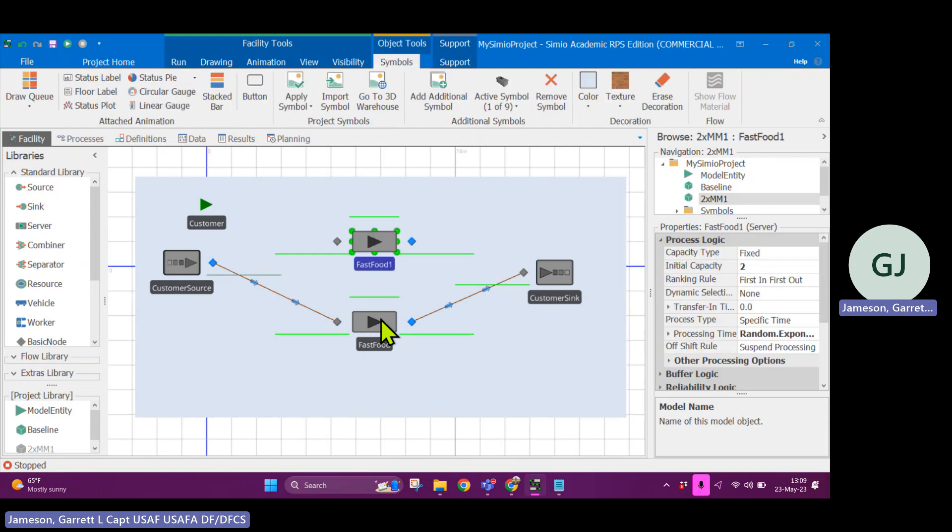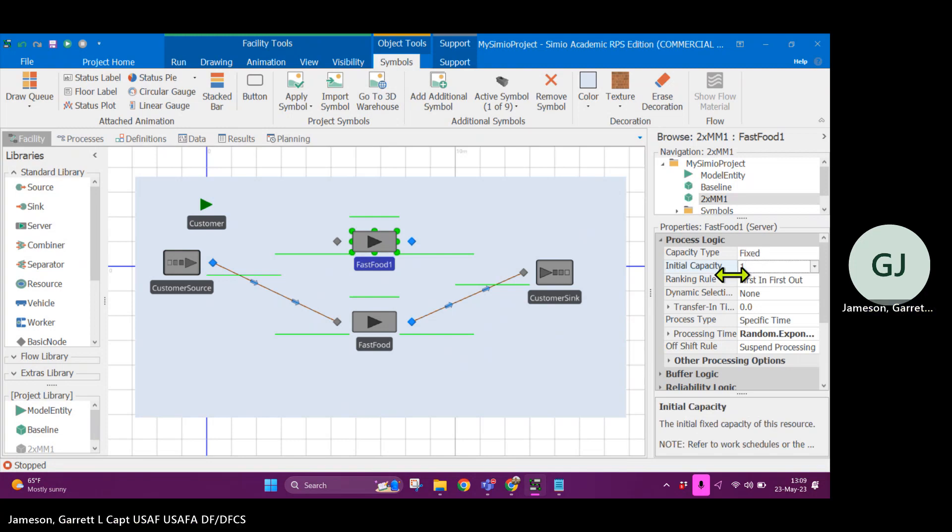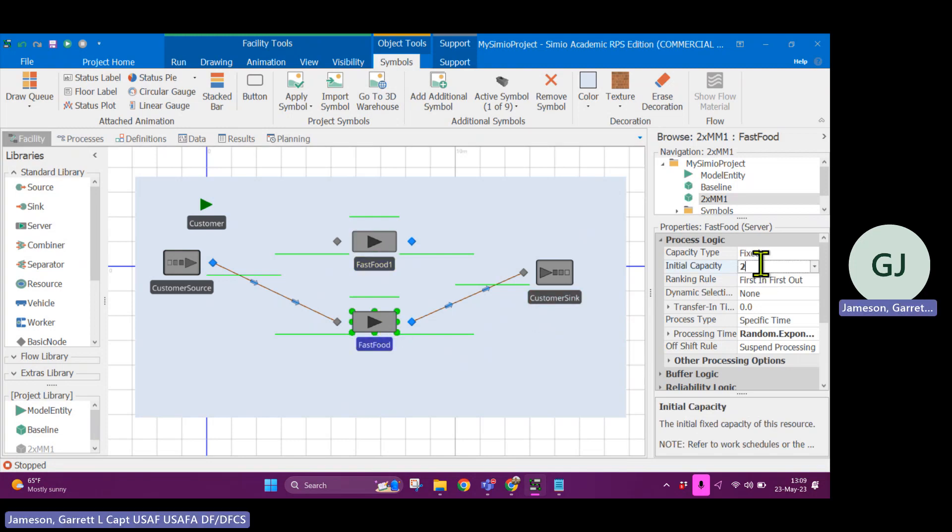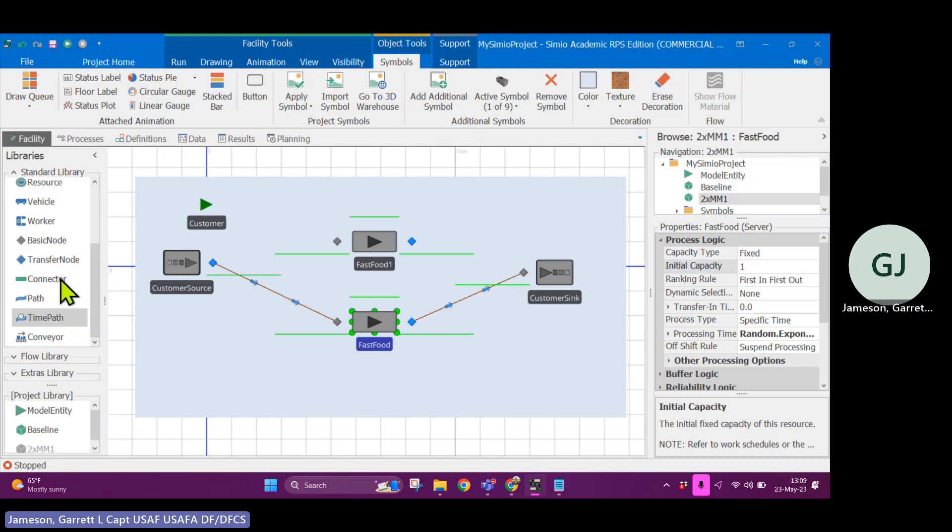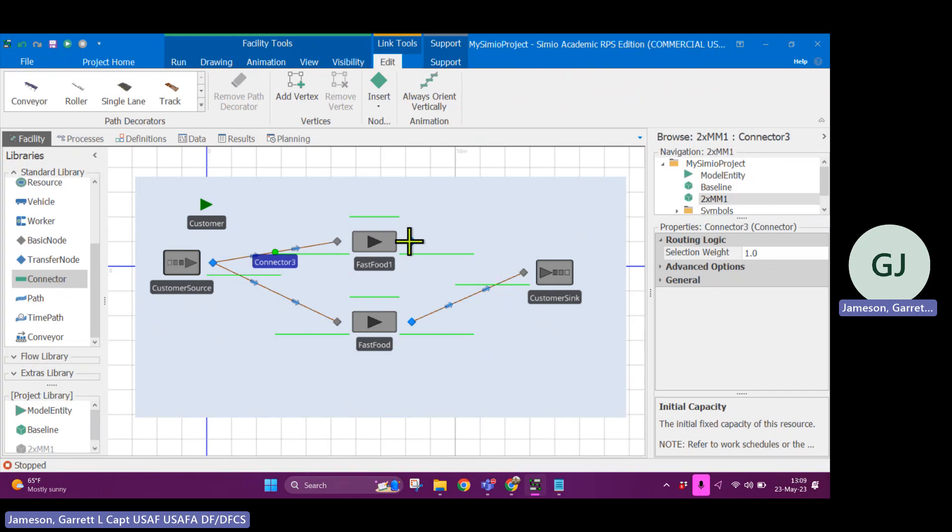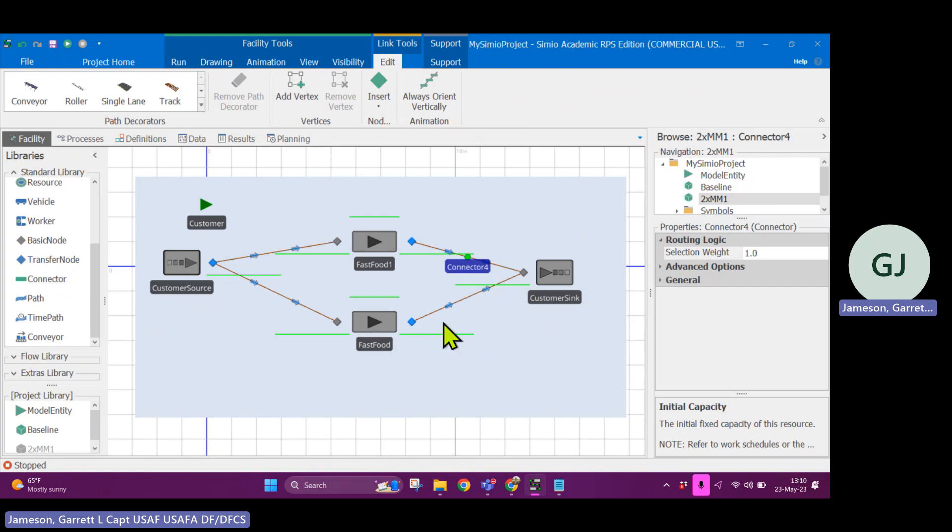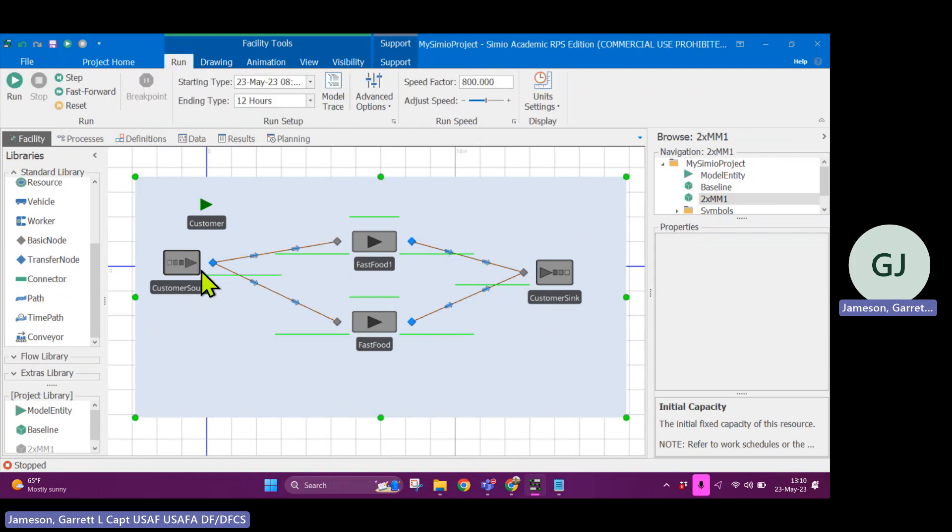So everything that was contained within this baseline model is going to be duplicated into the baseline model. So let's rename this to be, I'll call it two by M, M one. All right. So in order to make these changes, I can control C, control V, this fast food block. So now I have a duplicate of this block. Let's change the capacities to one. Click on this, change the capacity to one.